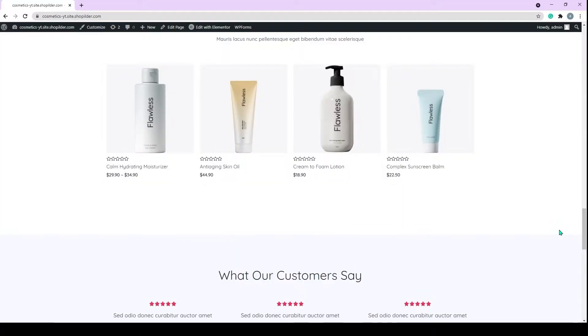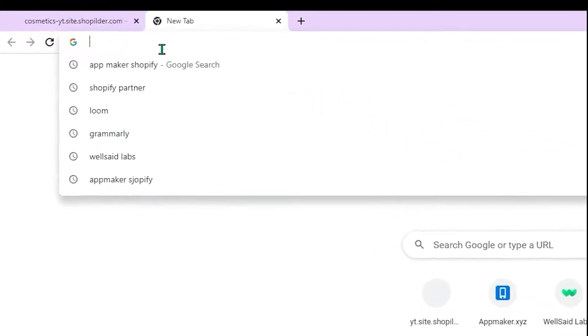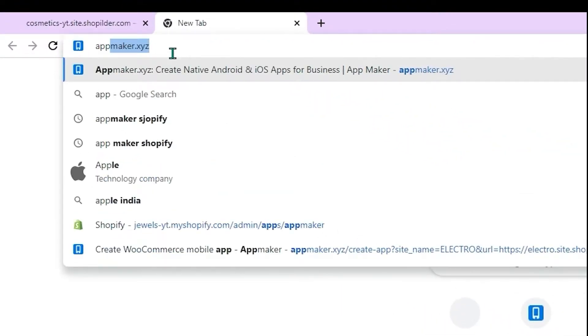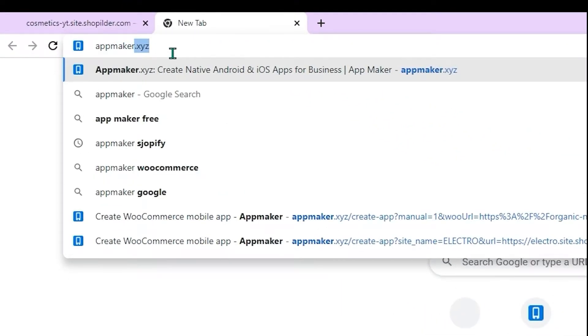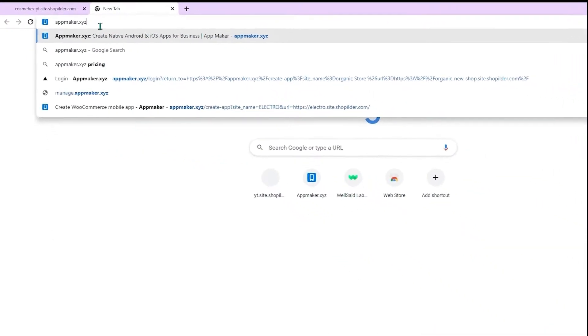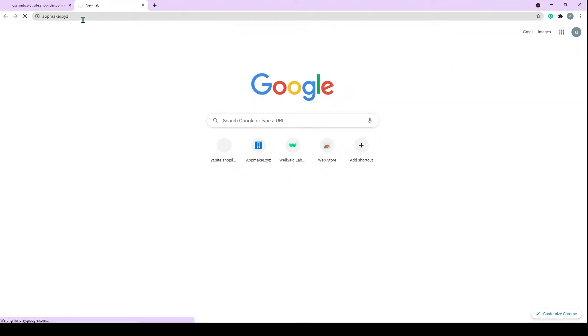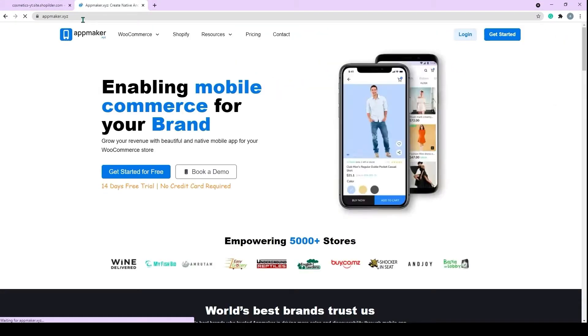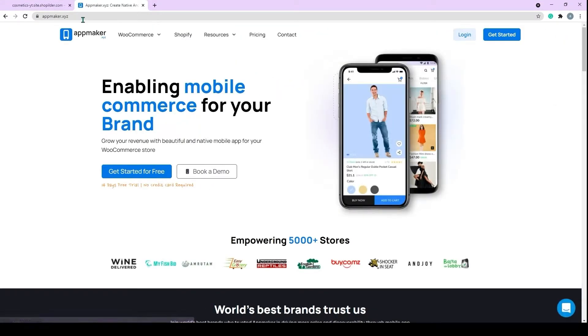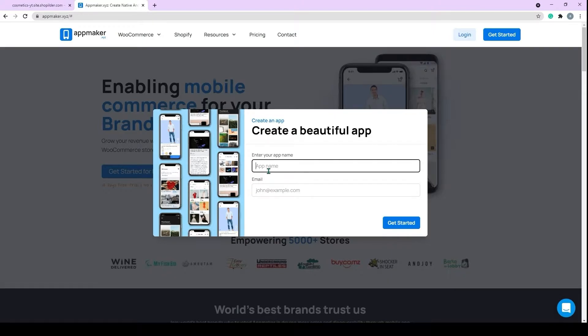Let's get started. First, you'll need to open a new tab and search for AppMaker.xyz. You will be taken to the landing page of App Maker. Here, click on Get Started for free. On the pop-up screen, add your app name along with your email. Click on Get Started.